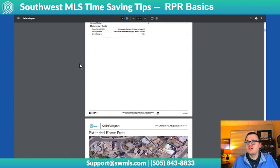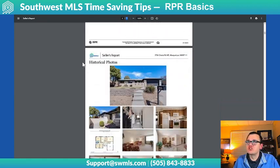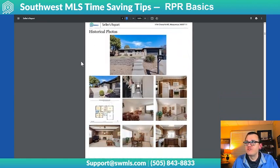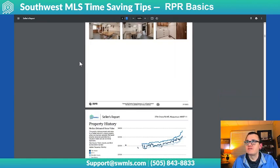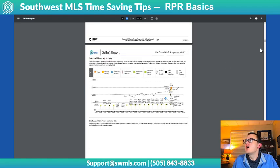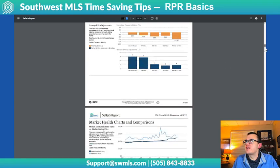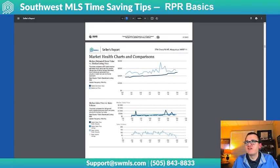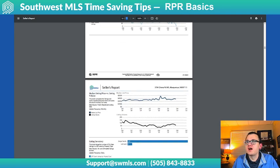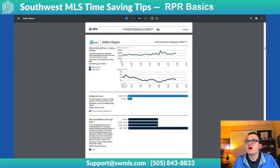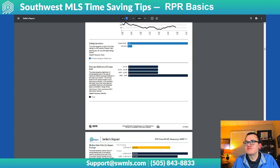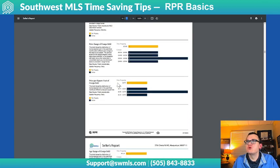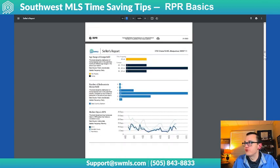It also has a lot of that same information we were just talking about, including photos from the last time the home was on the MLS. Scrolling down a little bit more, you get into market information — median estimated home value versus median listing price over time, listing inventory, and price per bedroom of comps sold, and so on.